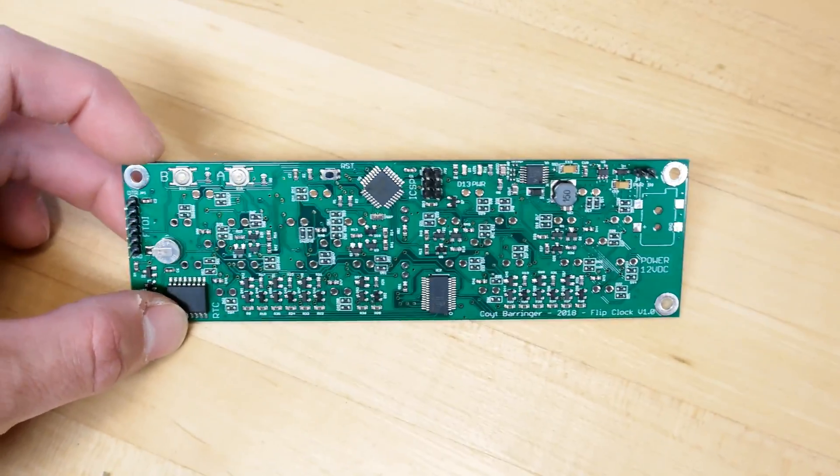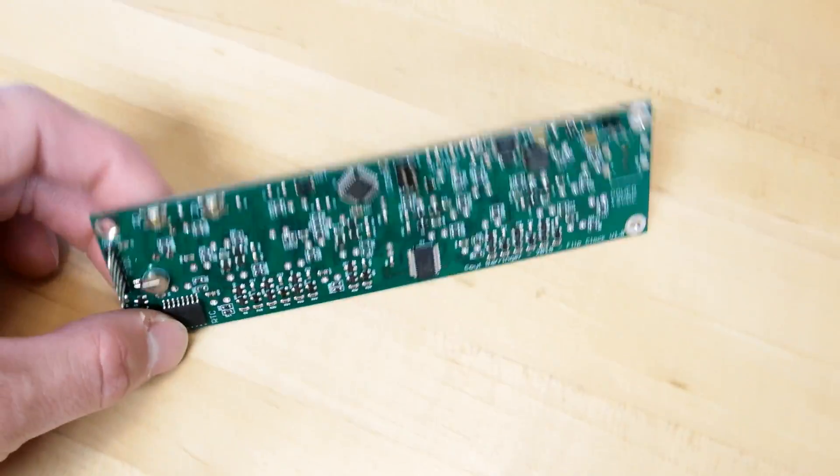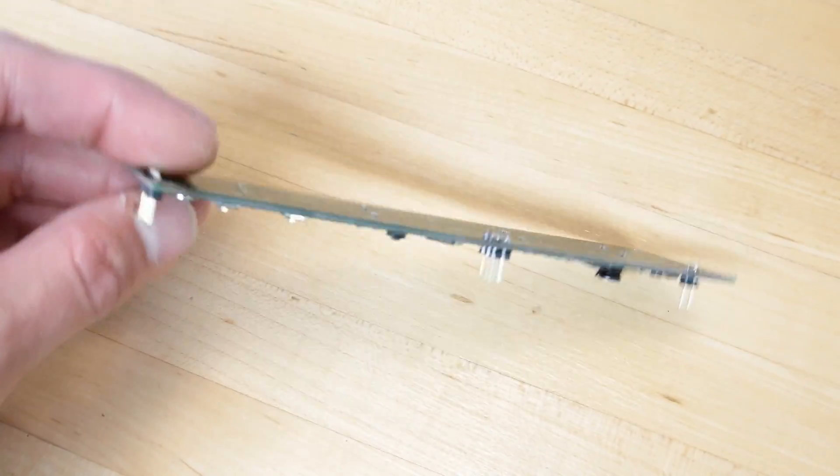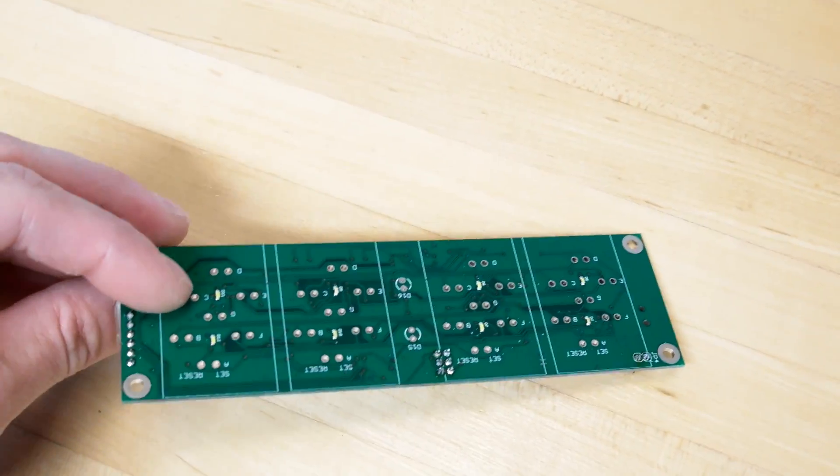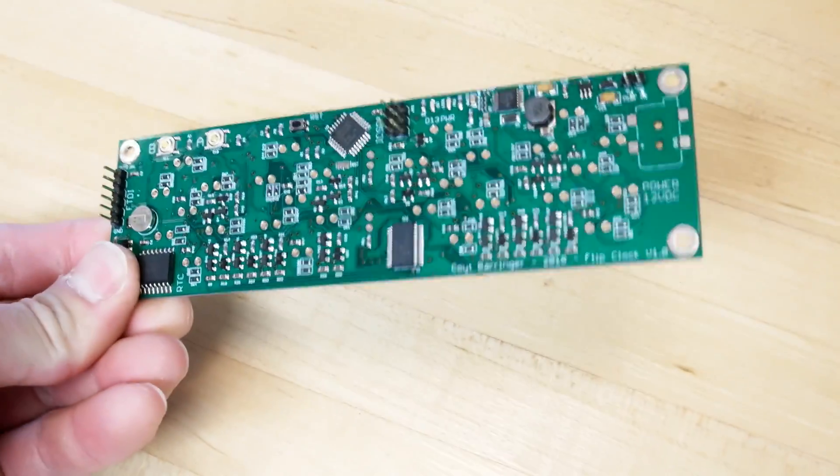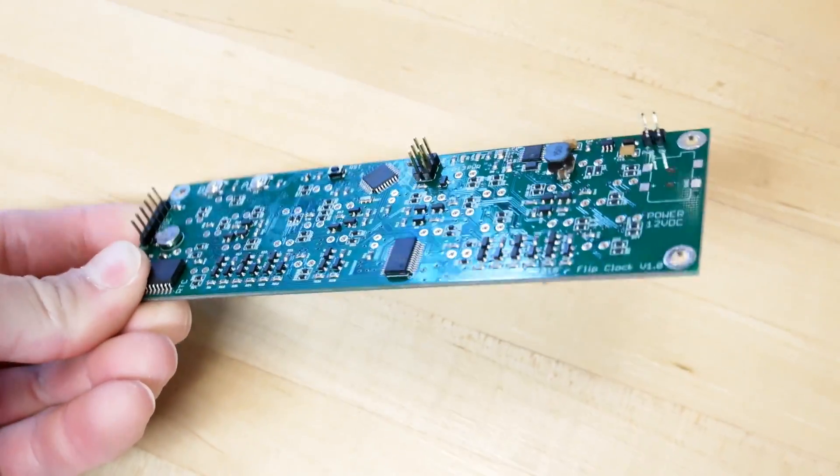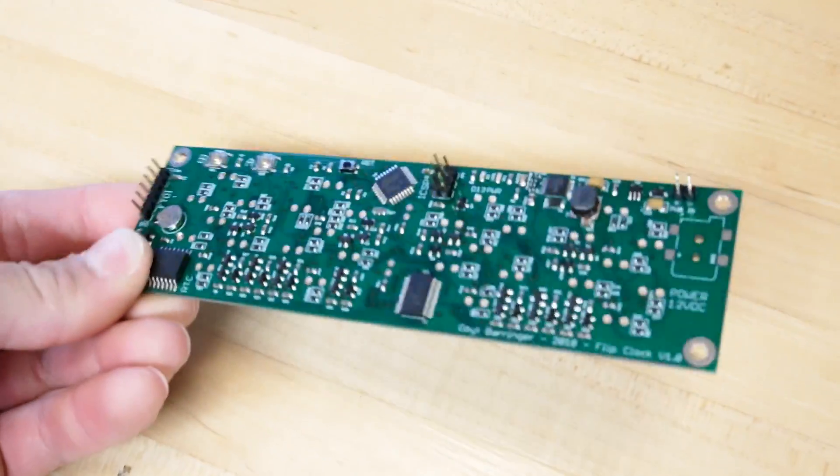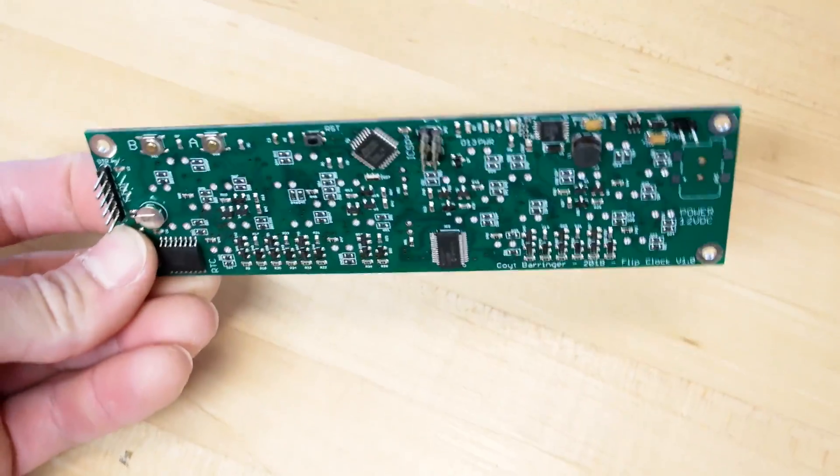Hey guys, it's Coit here in the lab, and I wanted to give you a walkthrough of how I'm programming my circuit boards, kind of do a rough video.